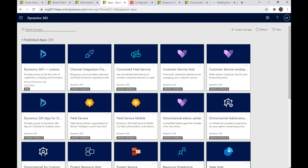Today we will discuss scenarios where we need to integrate Dynamics 365 CRM with Genesys or Cisco for the CTI or call functionality, specifically IVR functionality, and how we can leverage that integration.